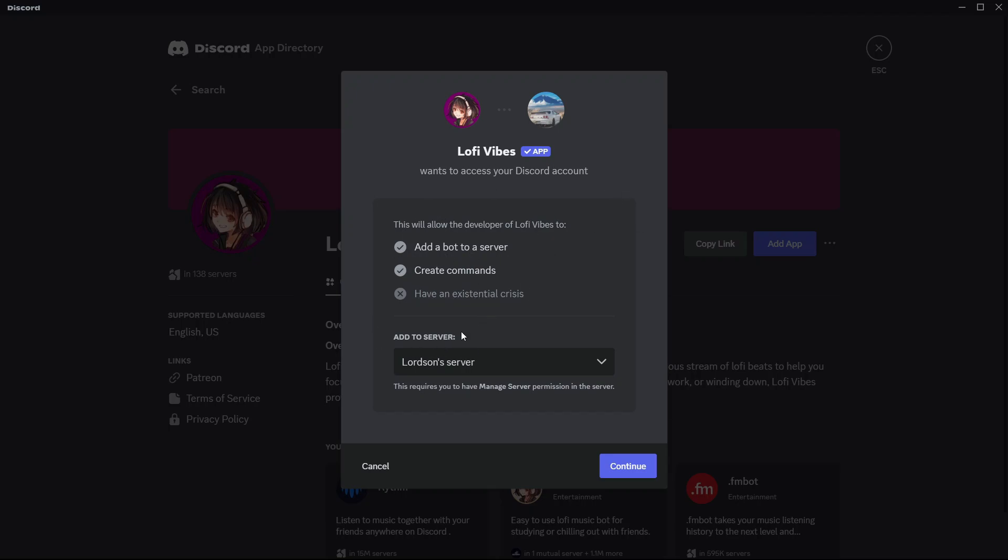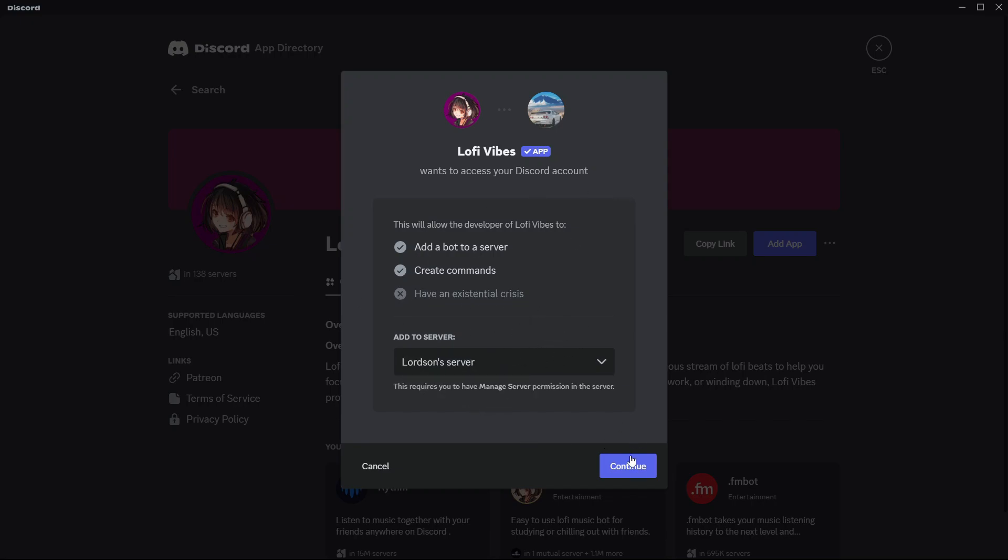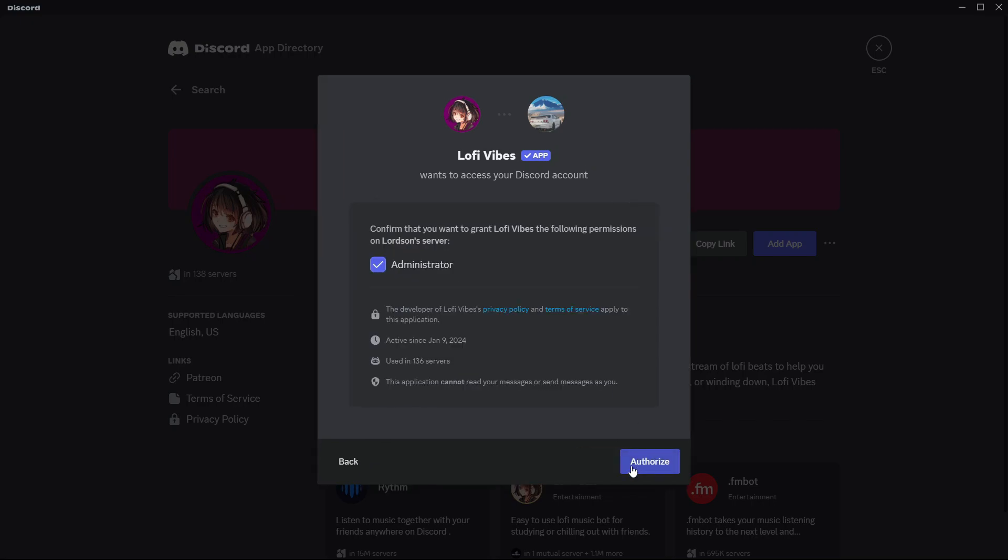Then here where it says add to server, you're going to choose which specific server in which you want to add this bot. Afterwards, go to the bottom and select continue.